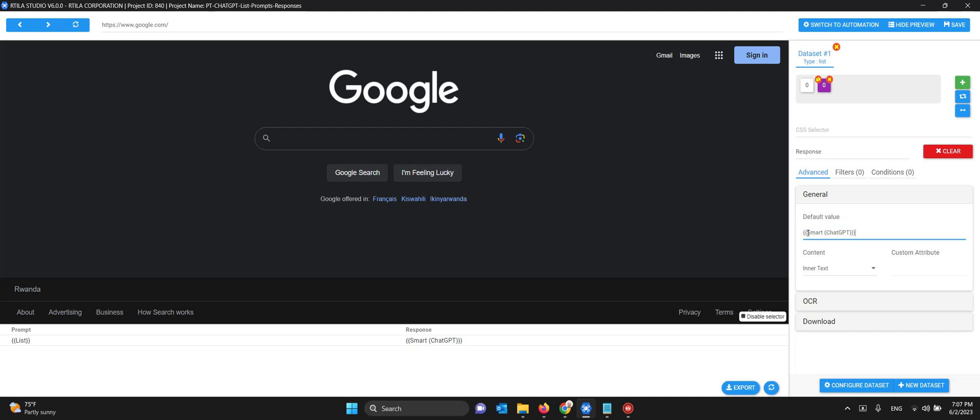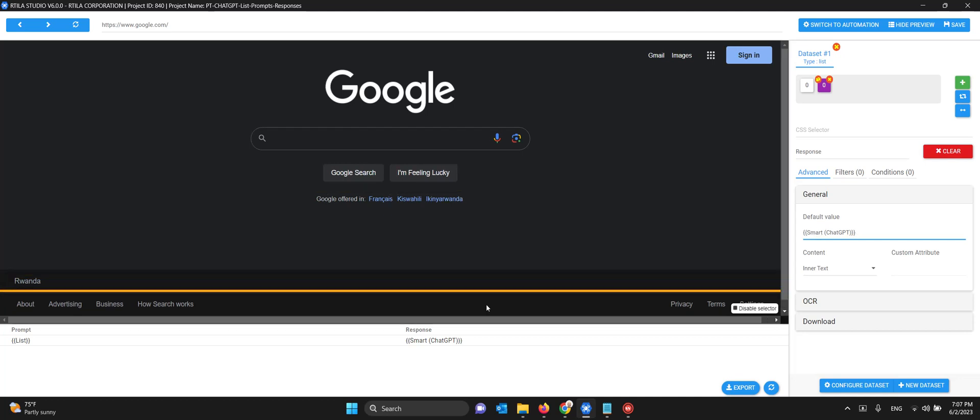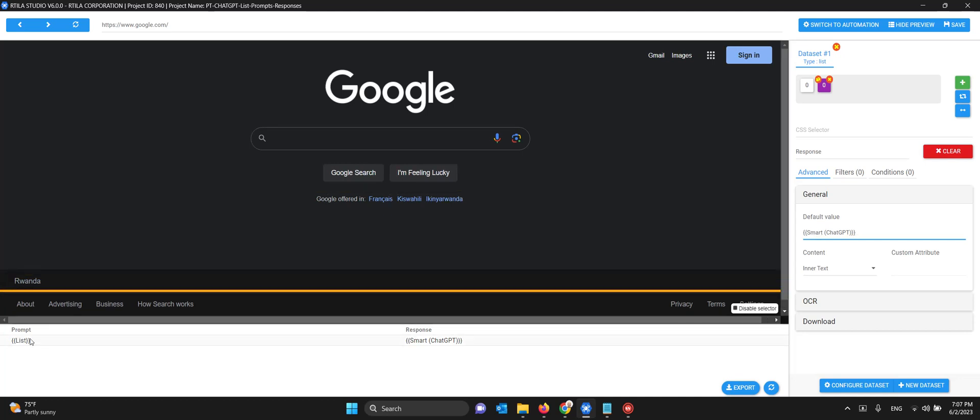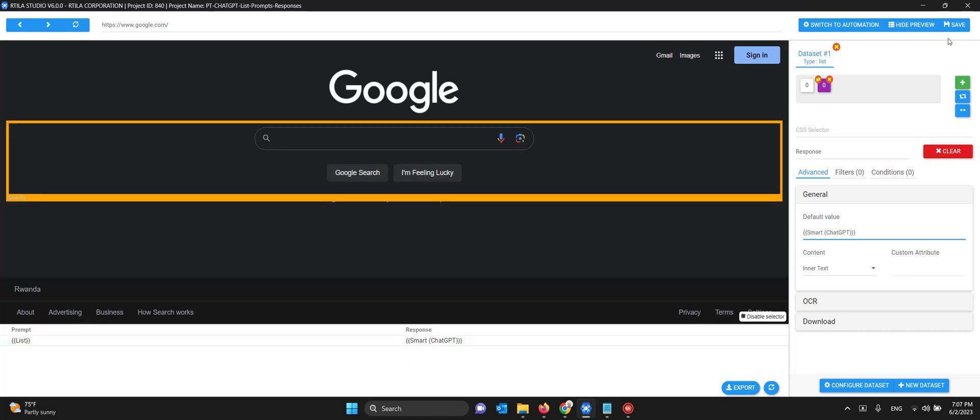I copied the name of the ChatGPT variable and put it between the double brackets. This will save the prompt here and the response here, then it will go to the next one and create a second line and third line. This is what it's supposed to do.